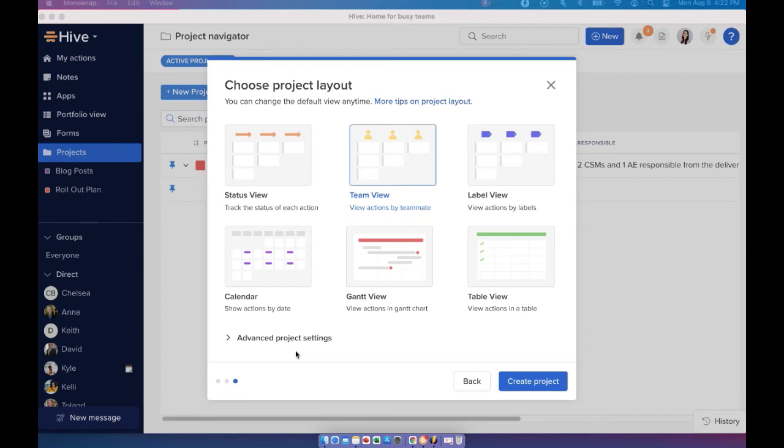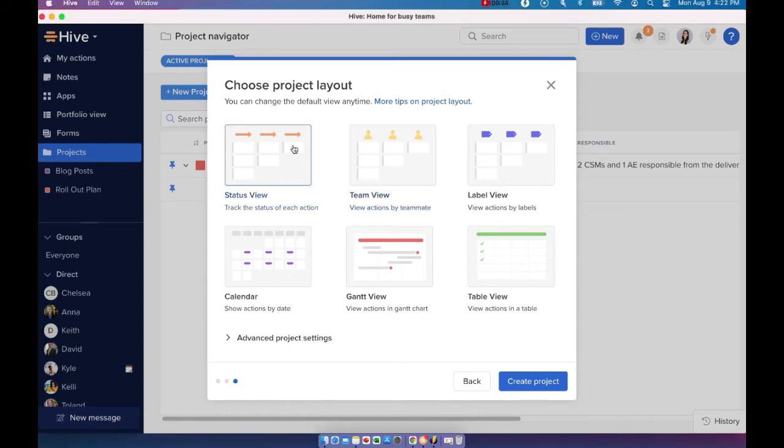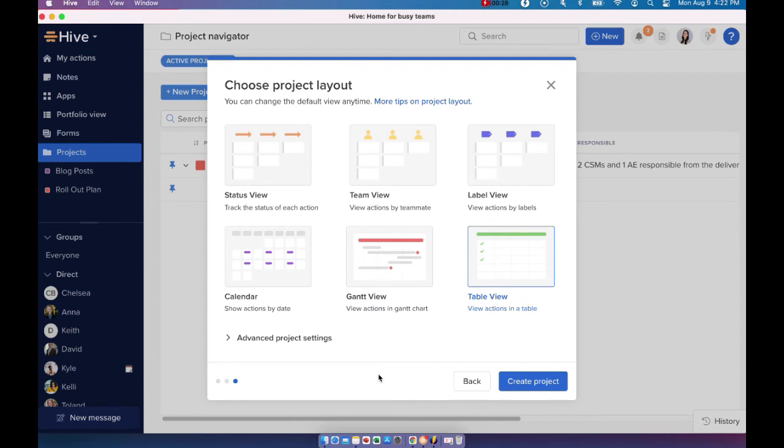And the great thing is that you can change your layout view at any time during the project. Let's say you can start with the status view, but then switch to Gantt view or table view at any given time during the project.